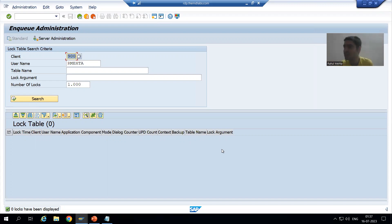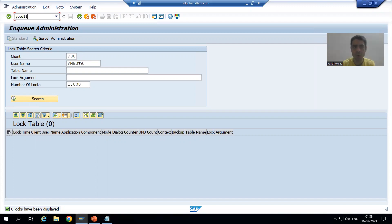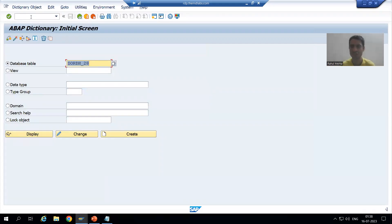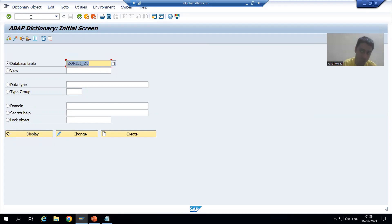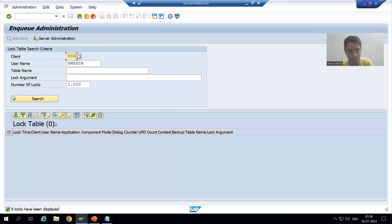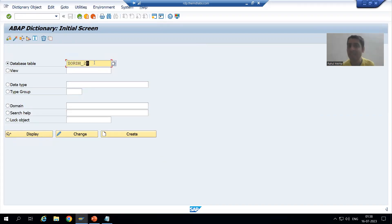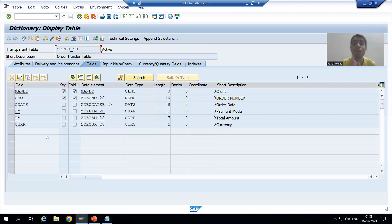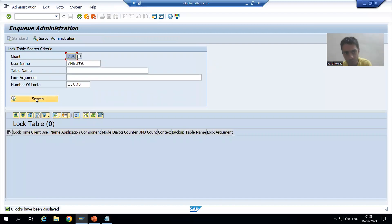Now I will go to the SC11 transaction code. I just opened SC11 but I'm not changing anything at all. If I'm not changing anything, nothing is locked from my end. I'll show you SM12 again — nothing is there. Now I will display this table but I'm still not changing it, so the table is not locked from my end. If I search again, nothing is there.